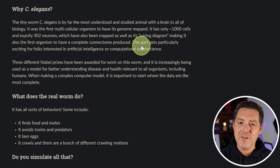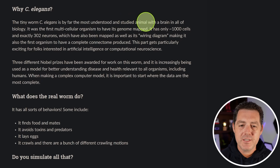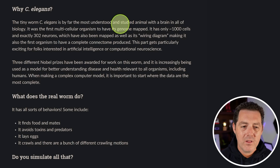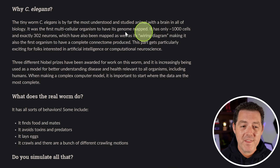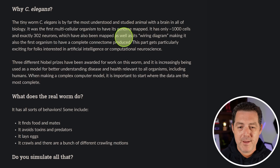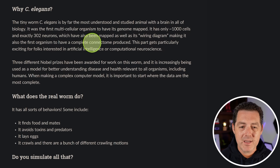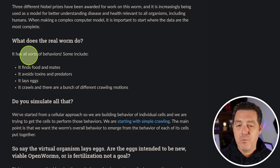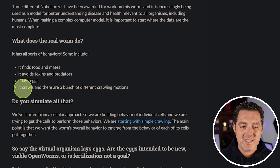C. elegans is by far the most understood and studied animal with a brain in all of biology. It is the first multicellular organism to have its genome mapped. It has only 1,000 cells and exactly 302 neurons, which have also been mapped, as well as its wiring diagram, making it the first organism to have a complete connectome produced. It can find food, mate, avoid toxins and predators, lay eggs, and crawl.